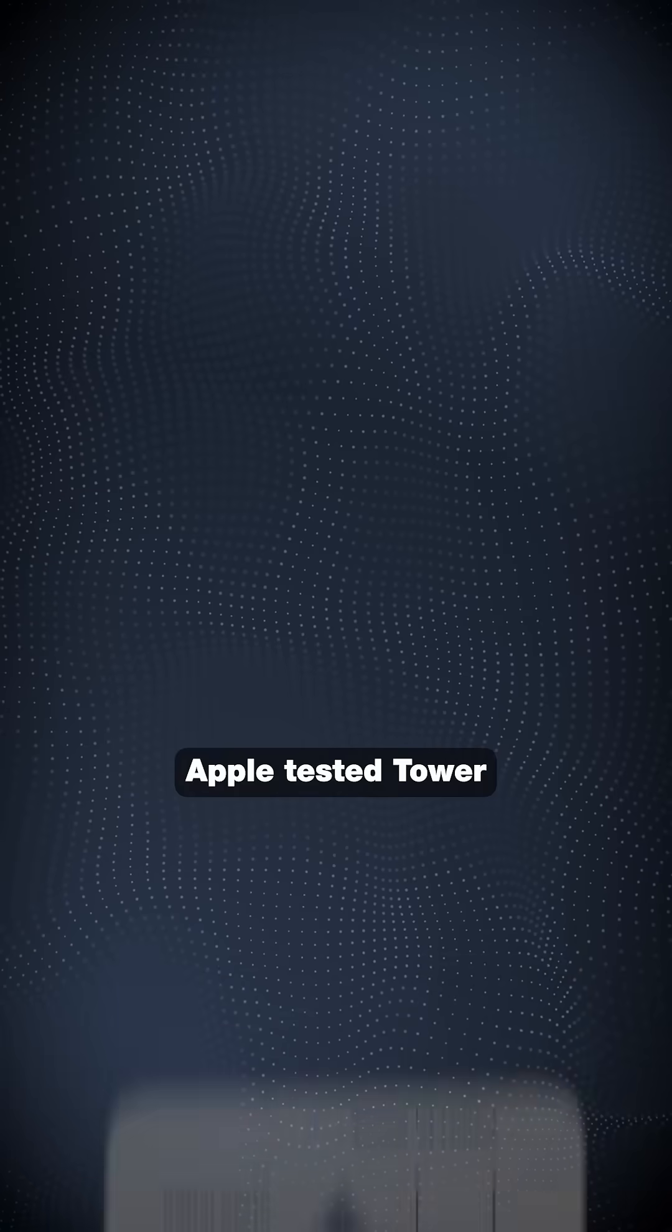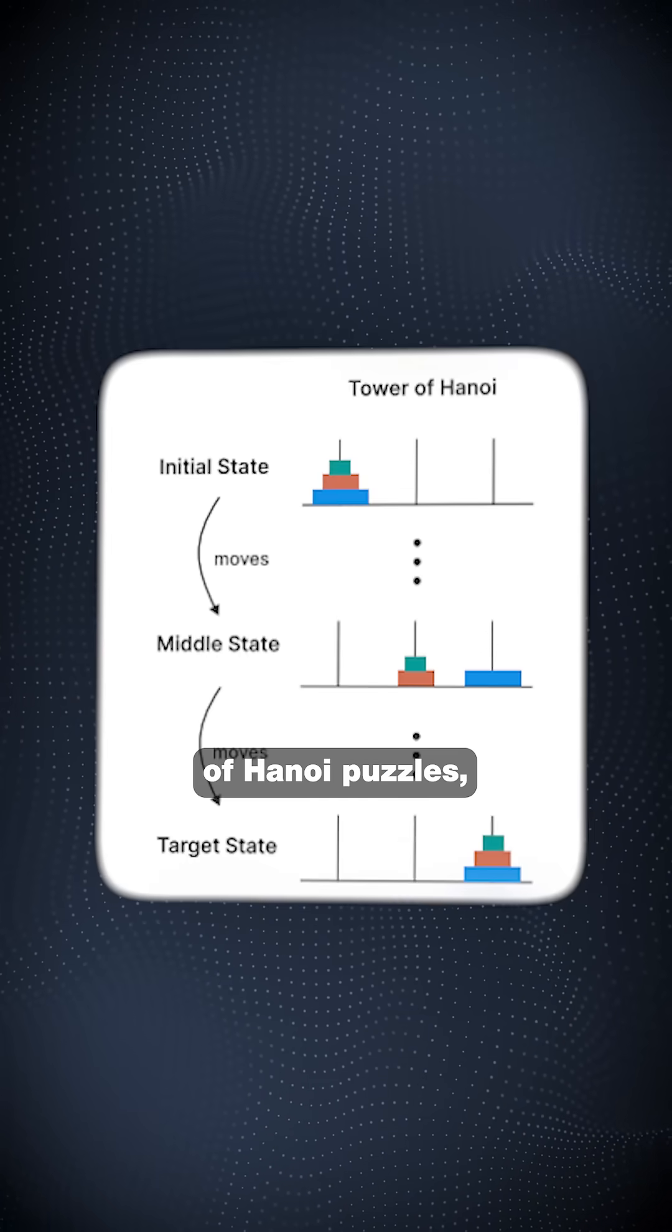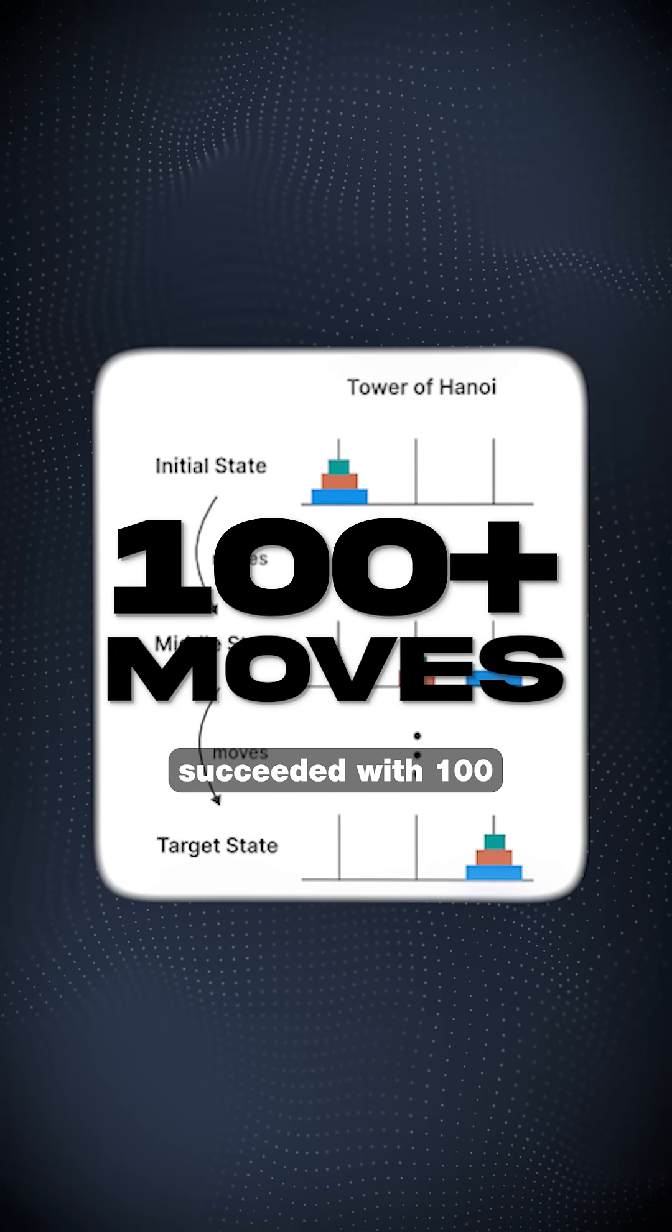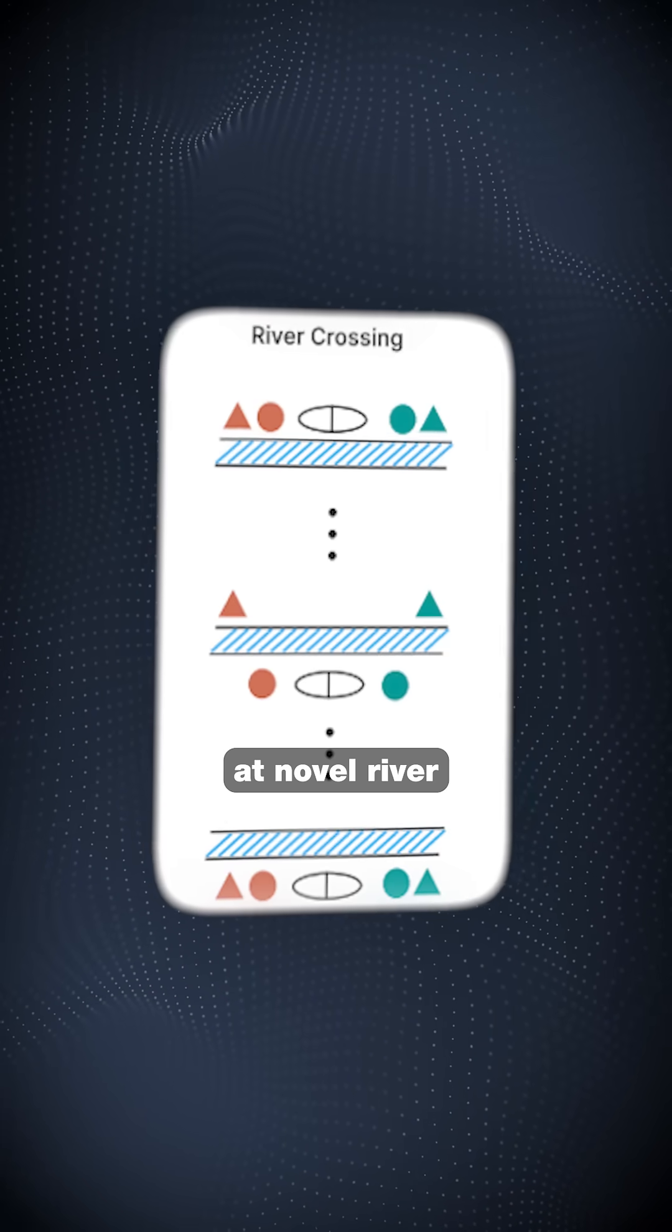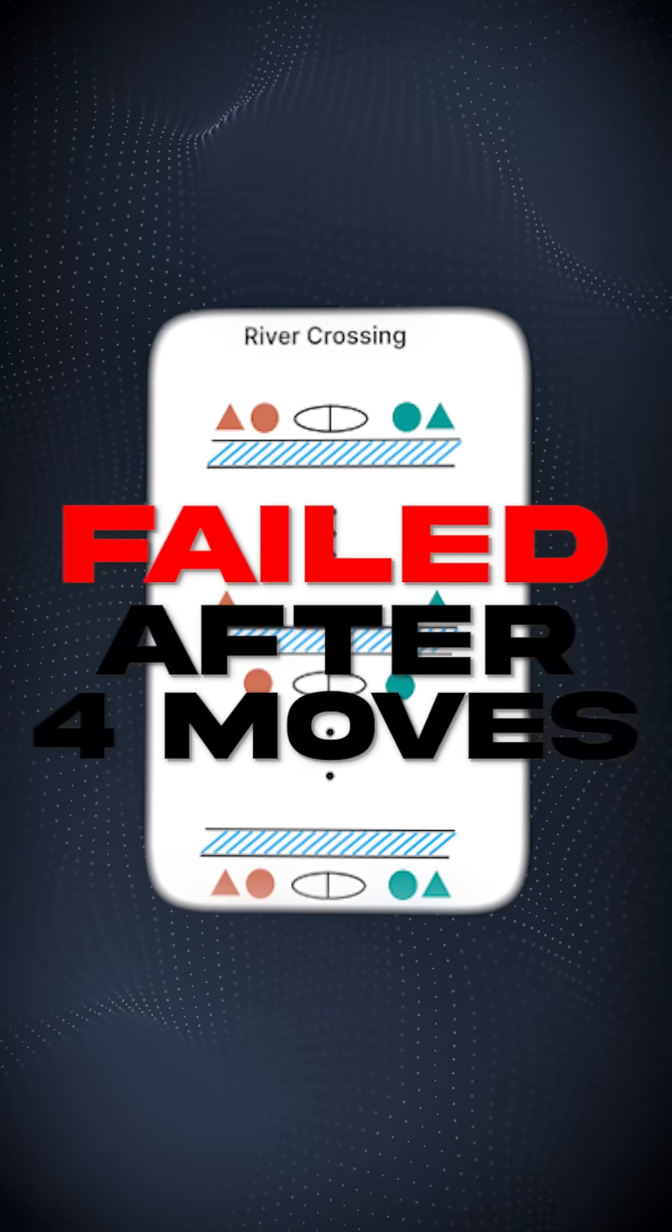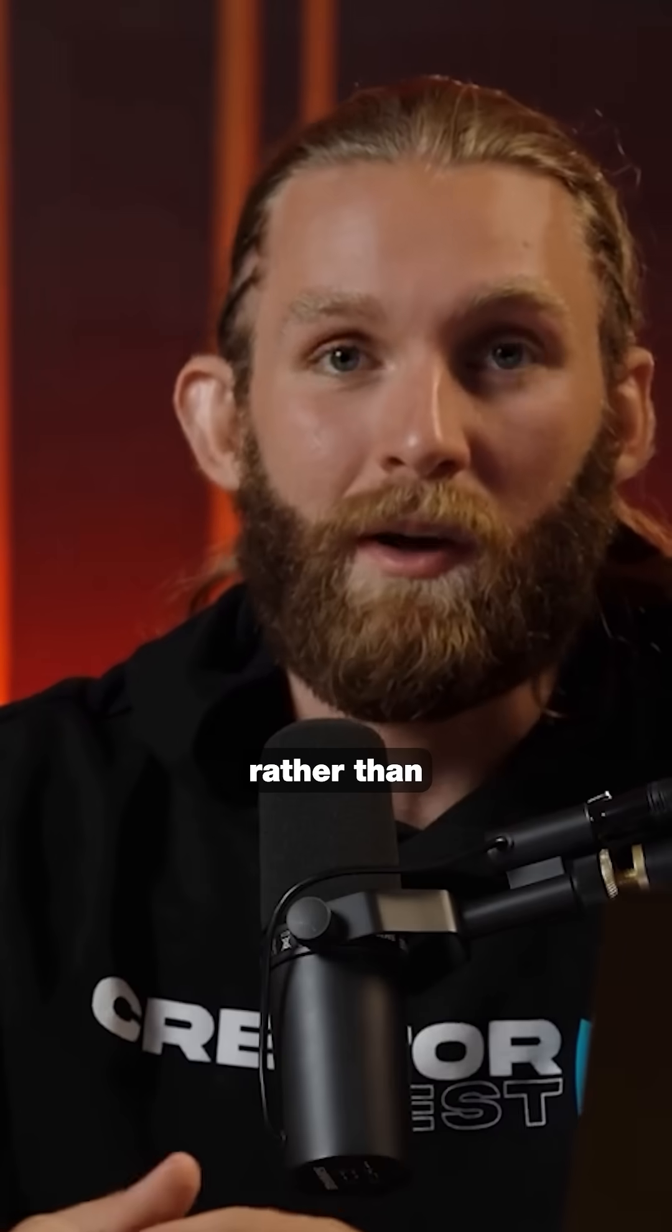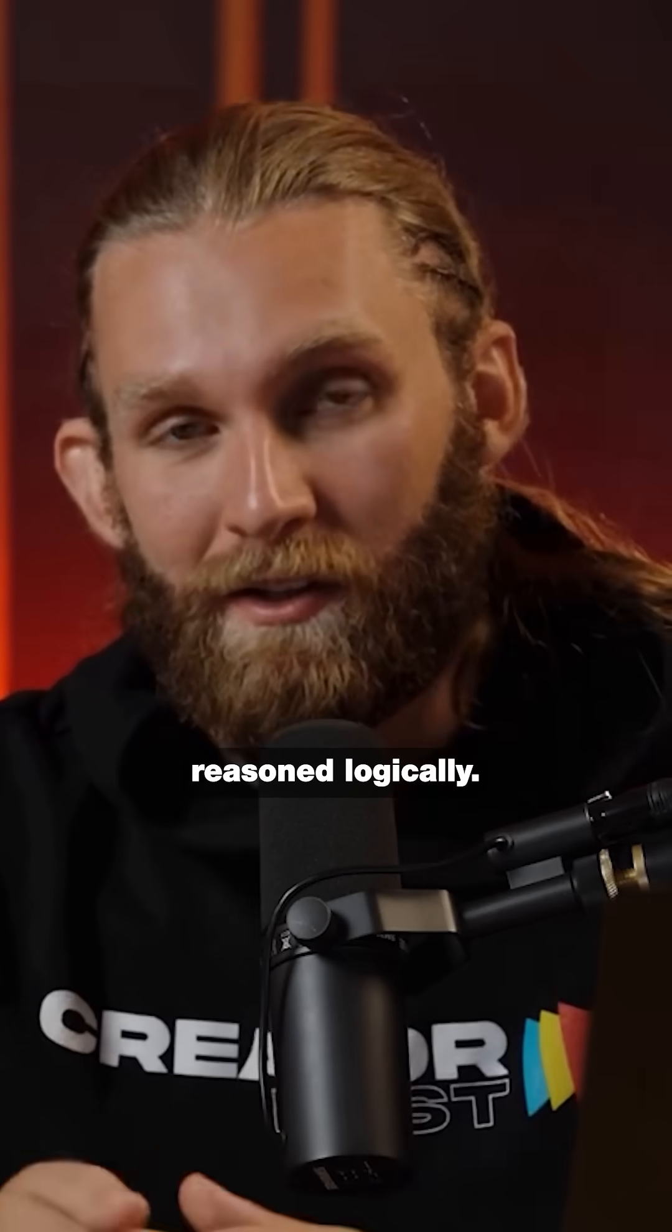Apple tested Tower of Hanoi puzzles, where models succeeded with a hundred plus moves, but failed at novel river crossing puzzles after just four moves. They memorized patterns rather than reason logically.